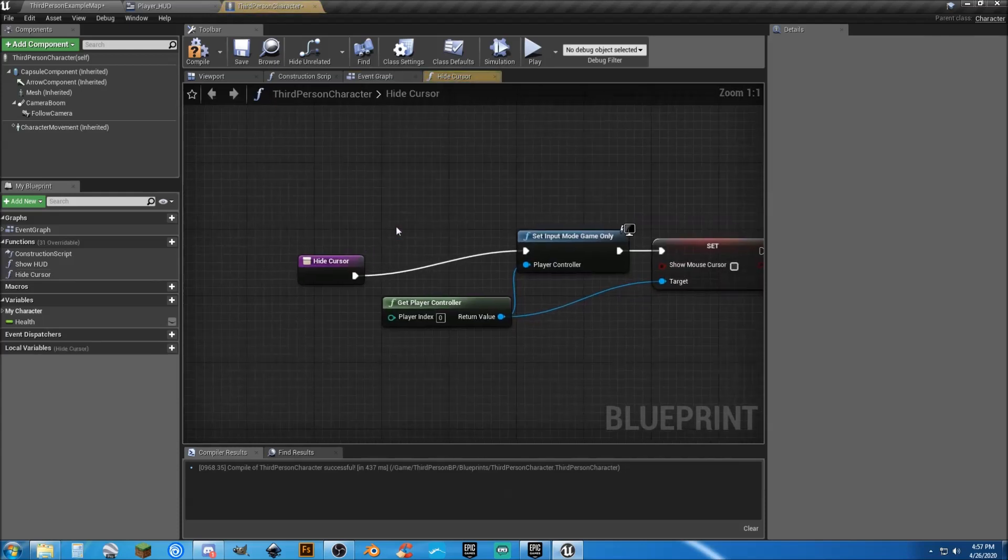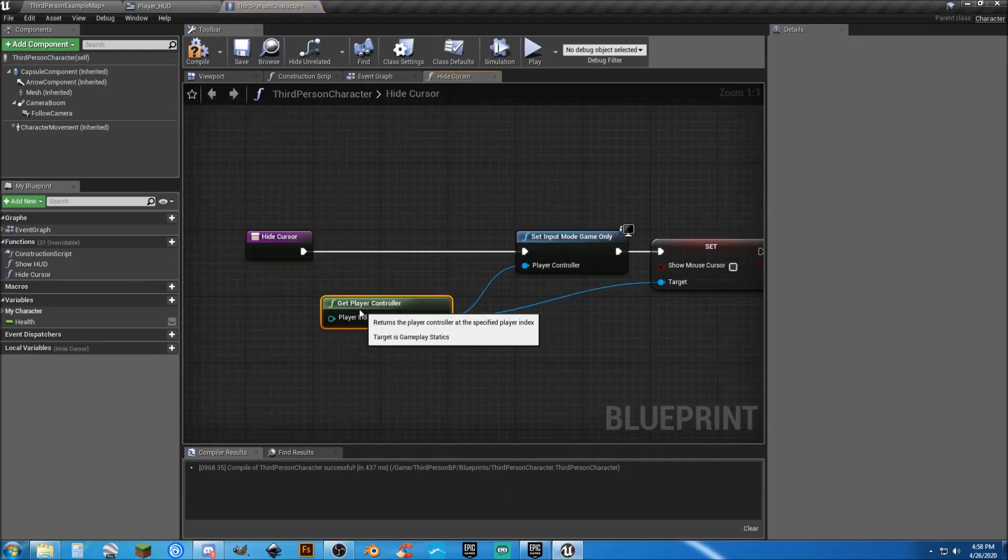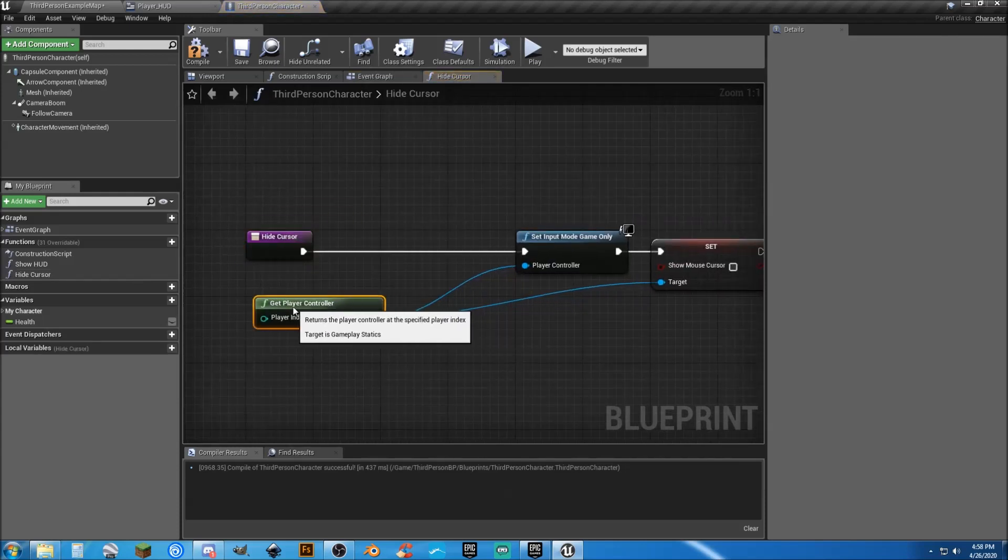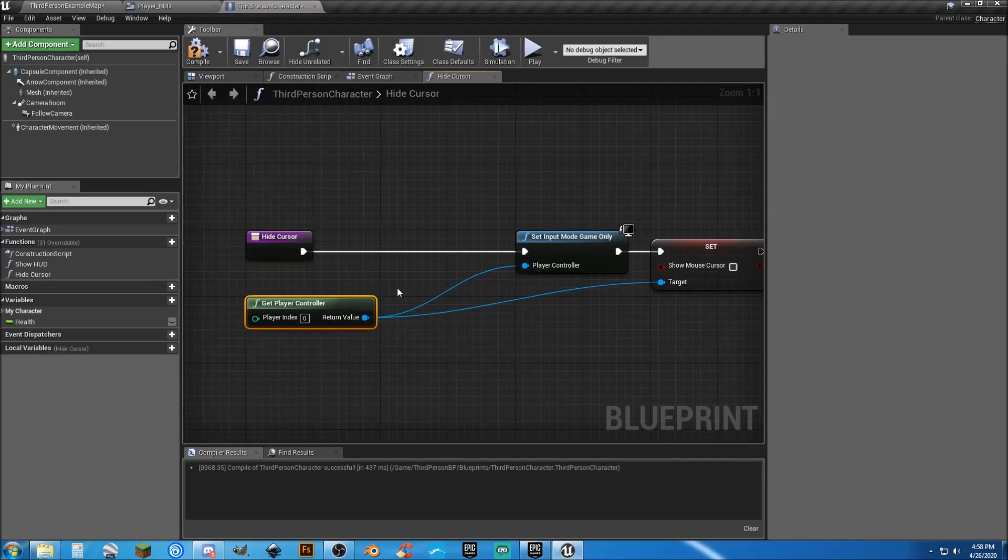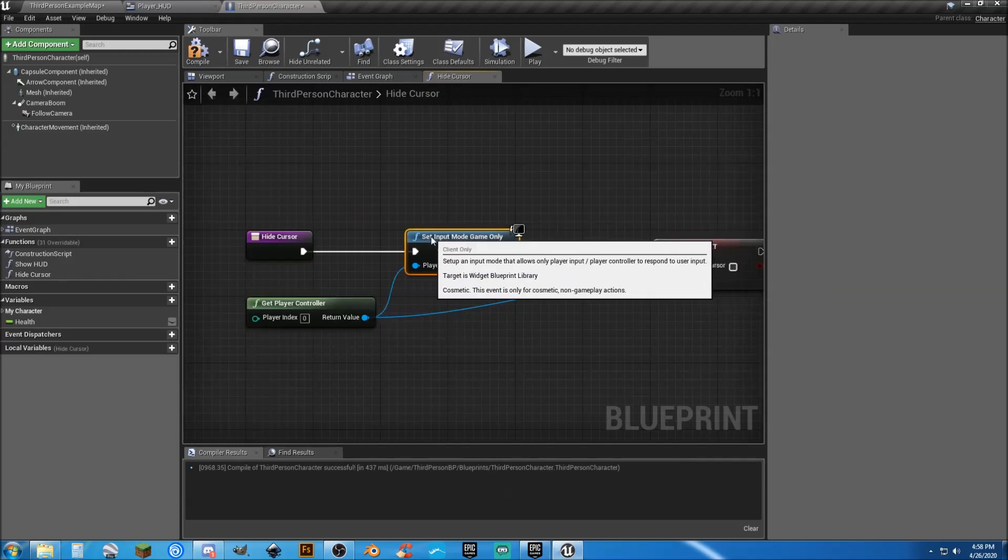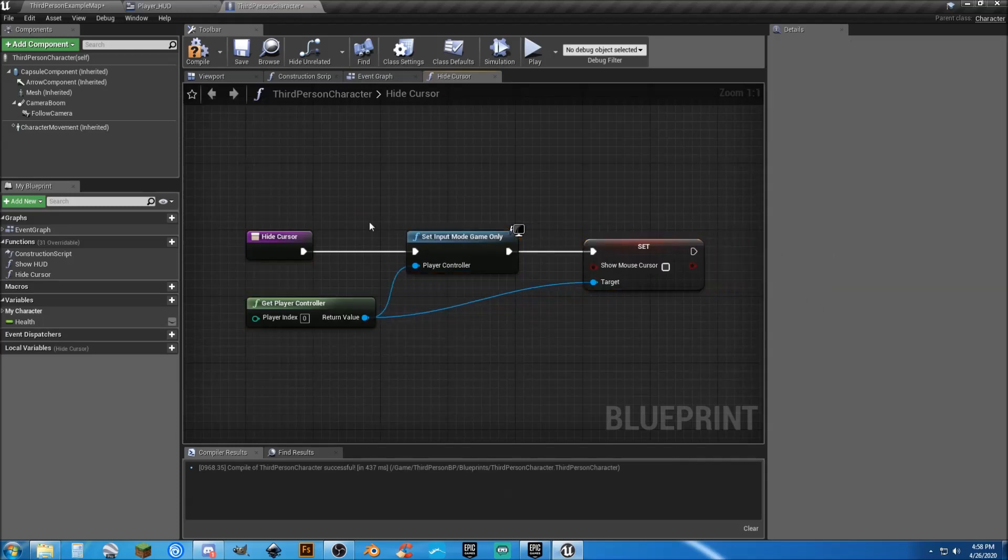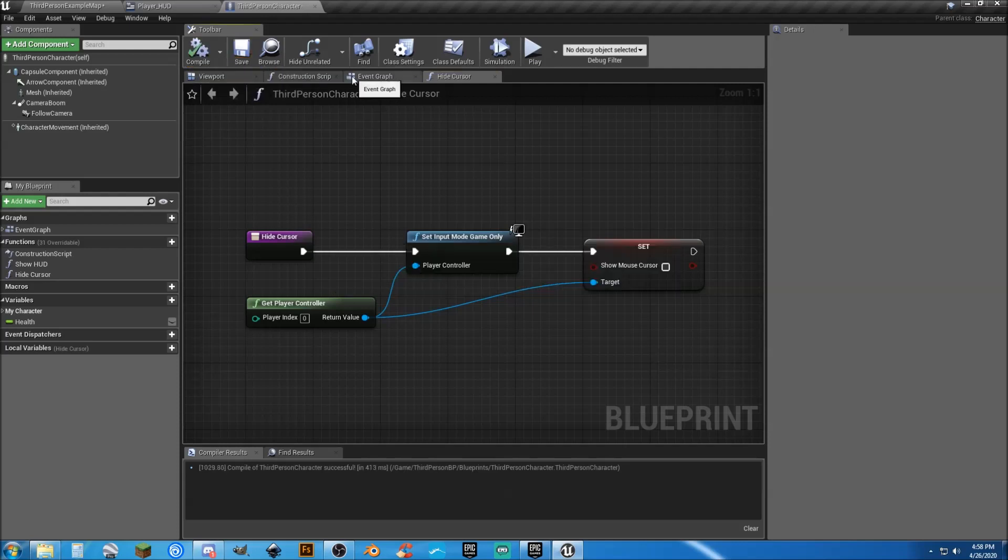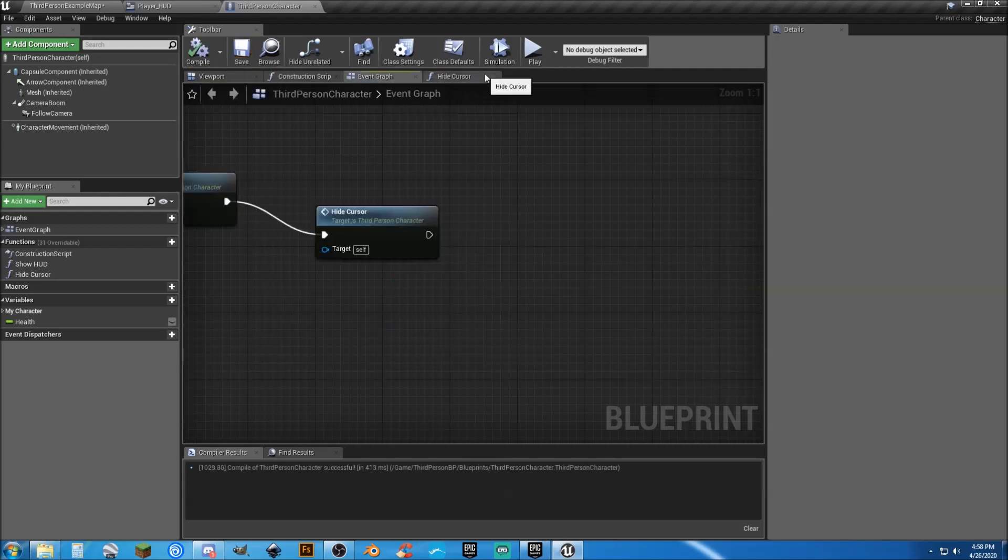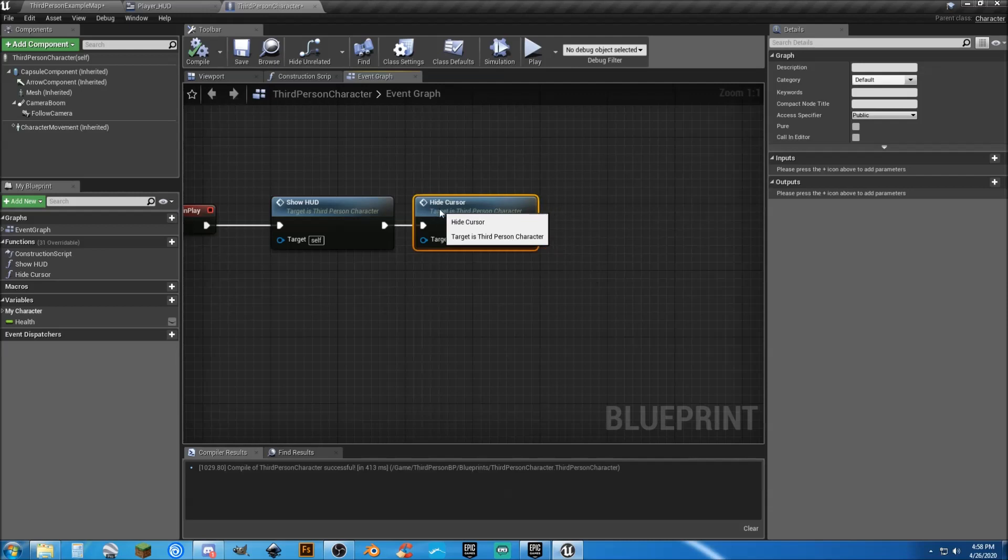Now we can double-click these and go into them and actually see what they are. So if you want, you can take a look at it, add things, change things, what have you. But that's it. Compile, save. And we can close this. And we're good.